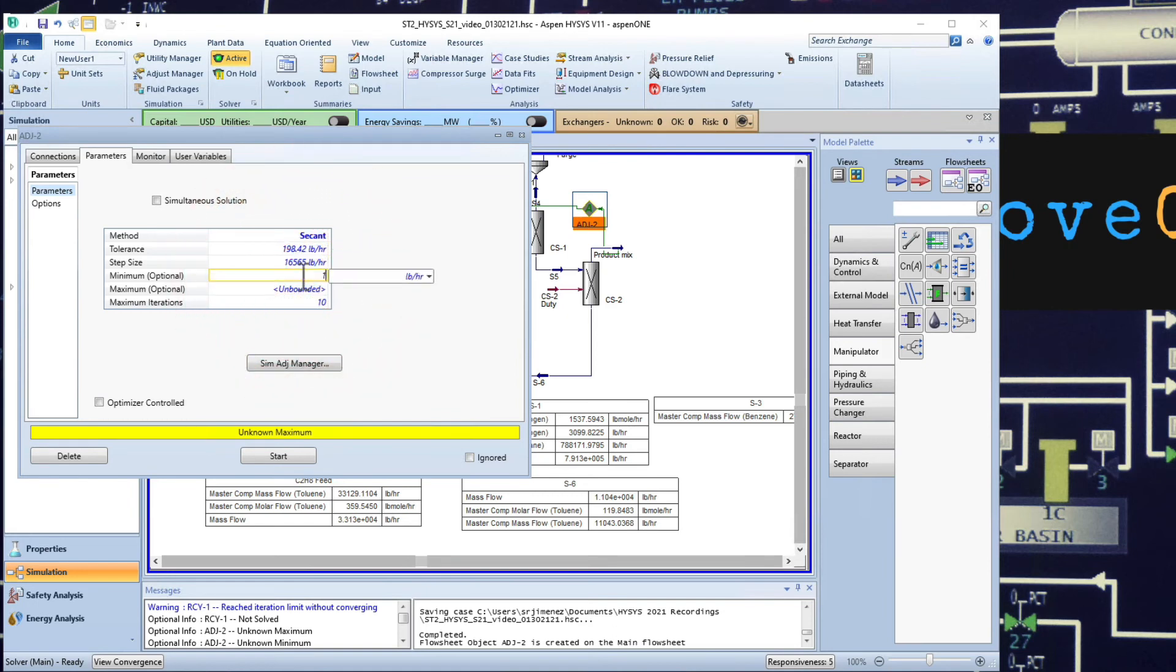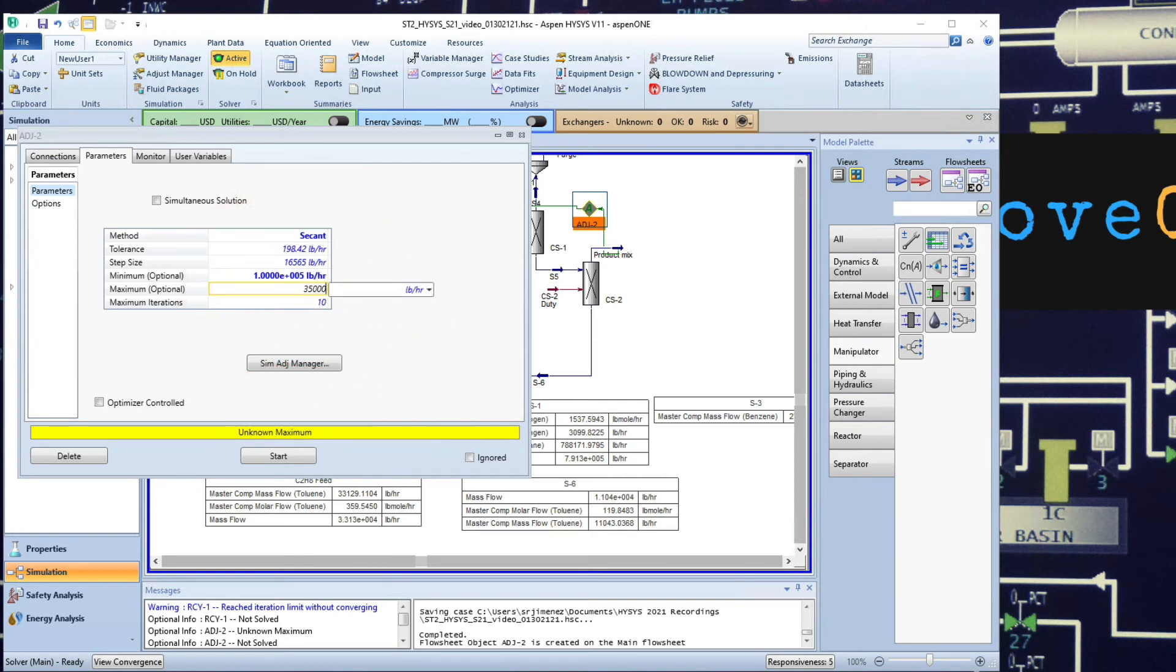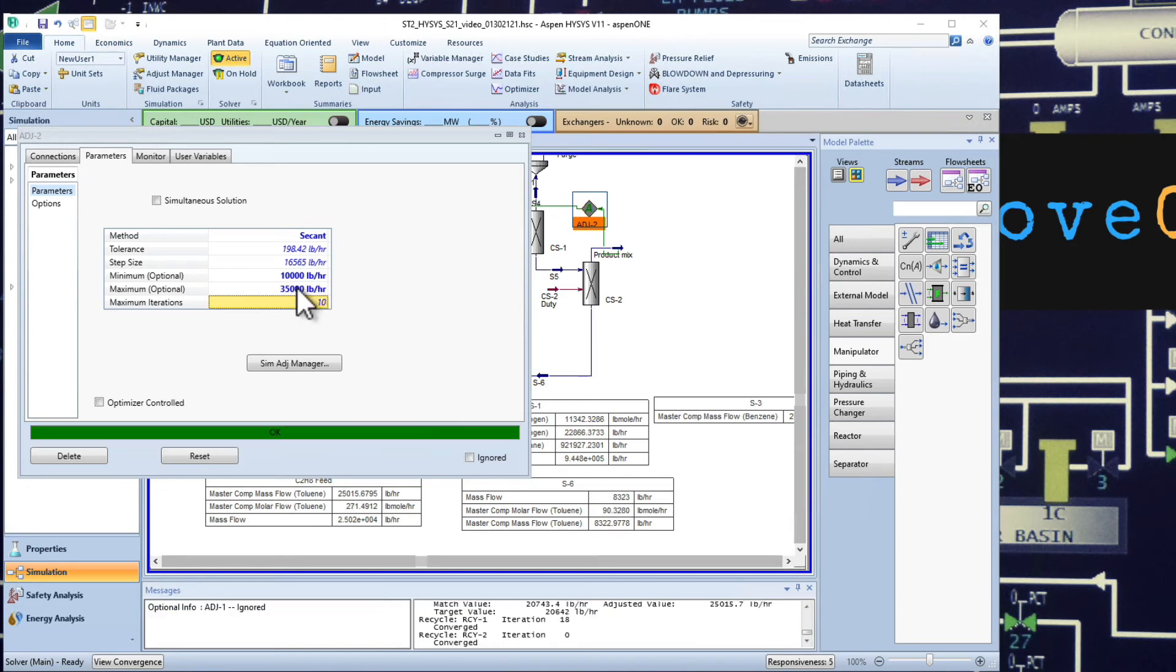We can use the same maximums and minimums that we explored before. So from 10,000 to 35,000, I added an extra zero there, no, 10,000 to 35,000. Now I made a mistake, the minimum bound was larger than the upper bound, but it converged.